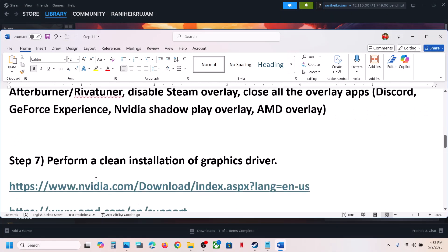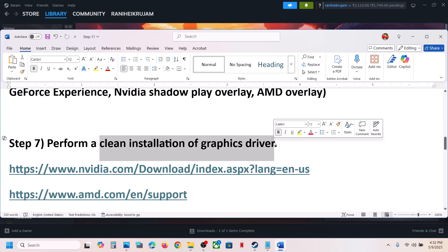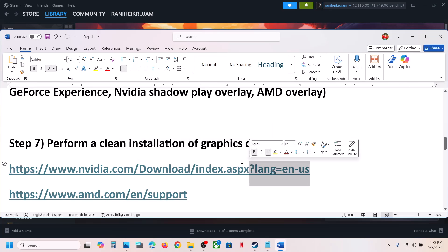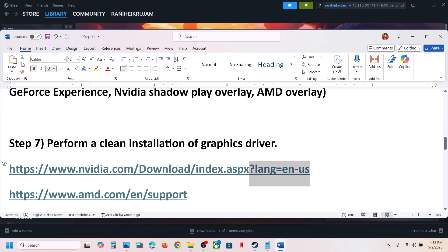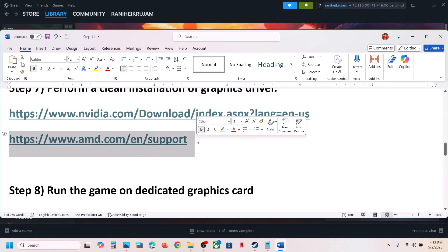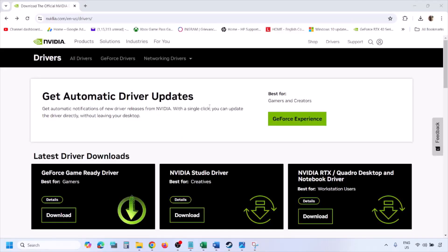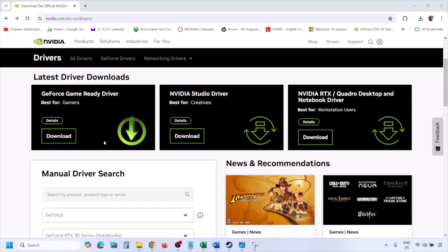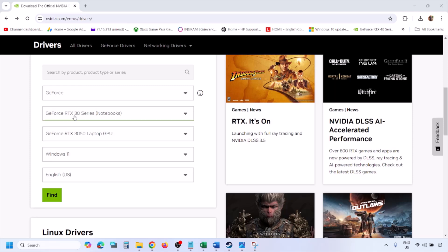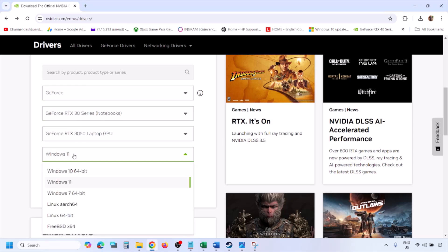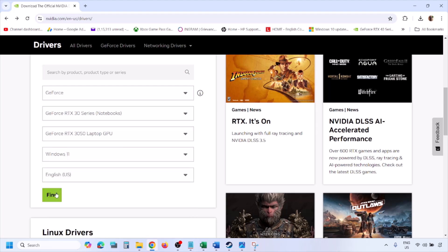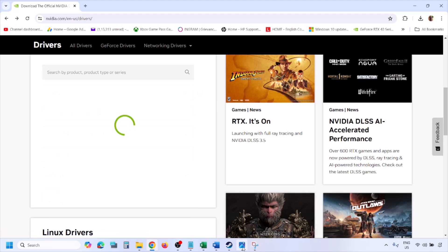The next step is to perform a clean installation of your graphics driver. If you have an Nvidia card, go to the Nvidia website; if you have an AMD card, go to the AMD website. On the Nvidia website, select your graphics card from the list, select the right operating system — Windows 11 or Windows 10 — and then click Find.